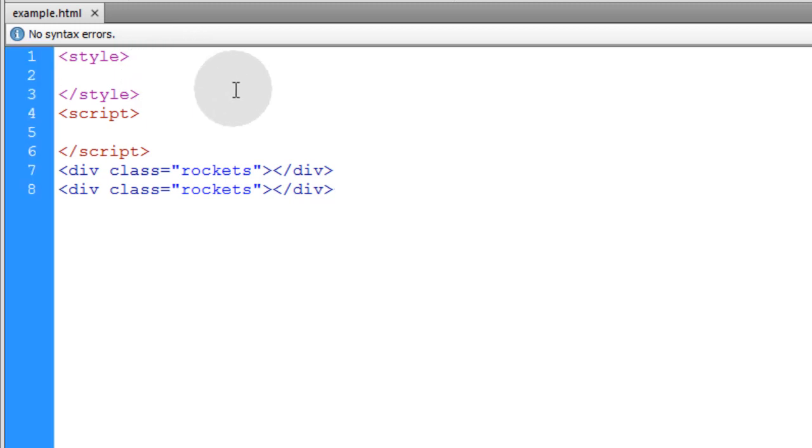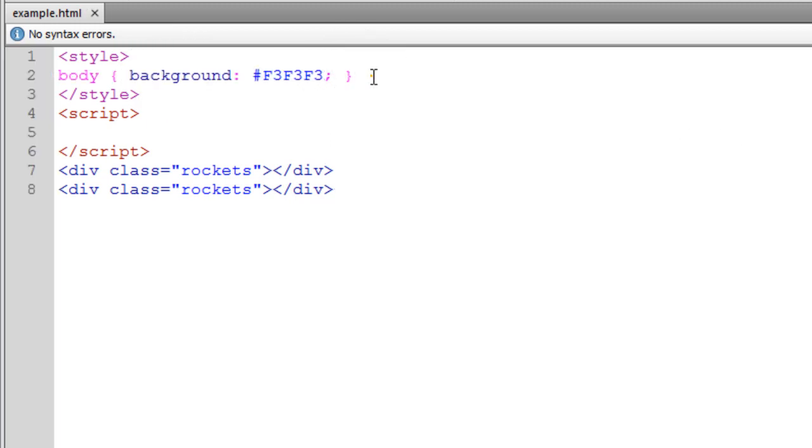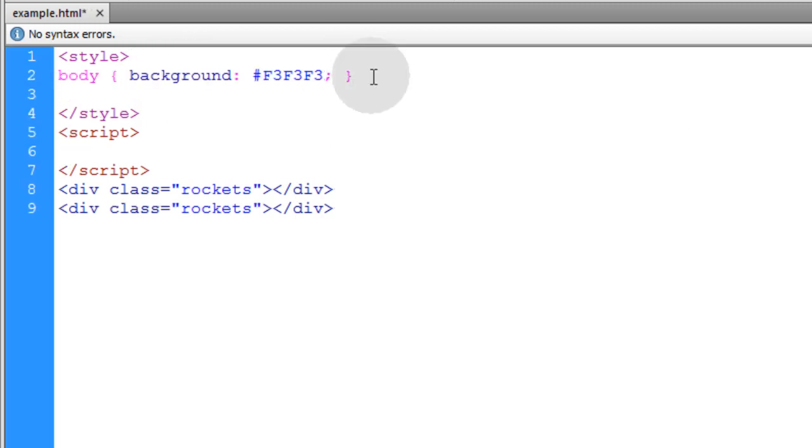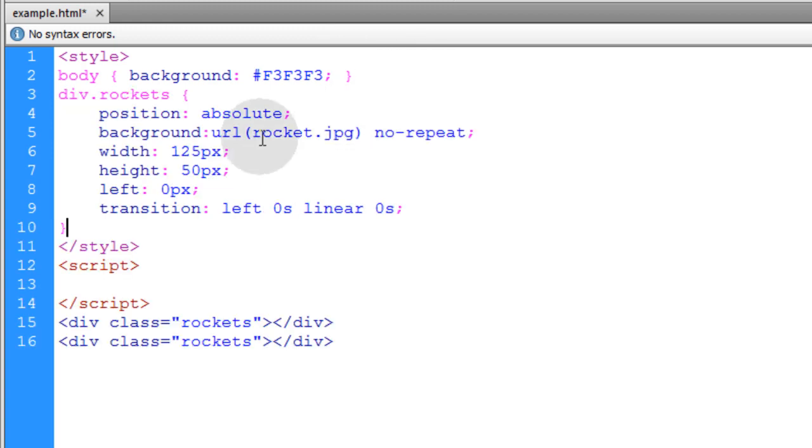Now in my CSS, I'm quickly going to adjust the background color of the page. And I'm going to put in a style rule for those rockets. Those divs with the class of rockets.